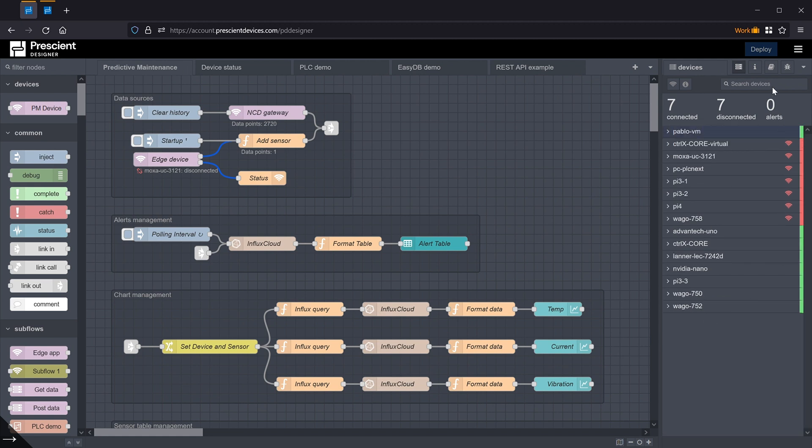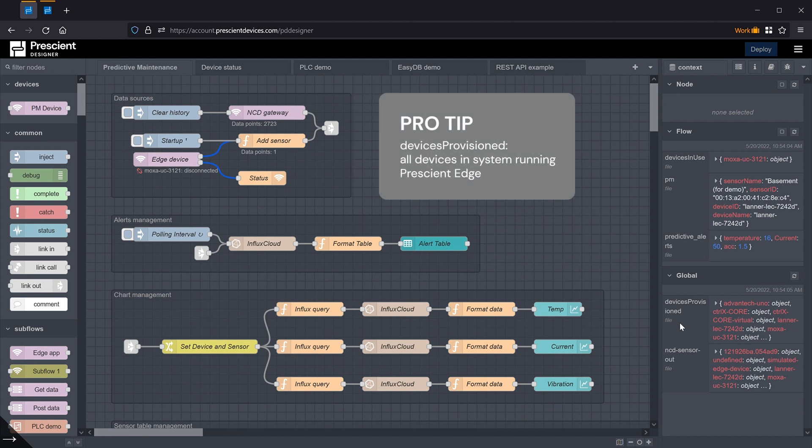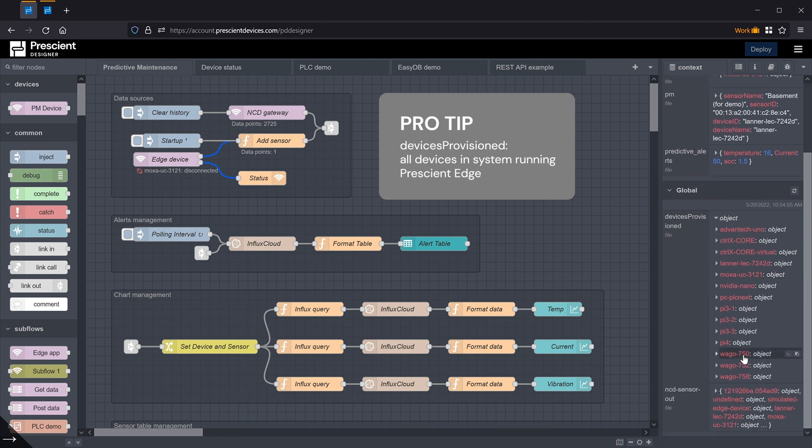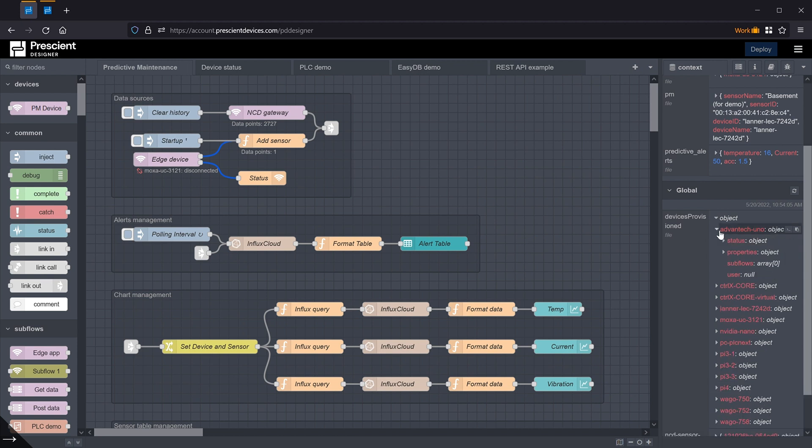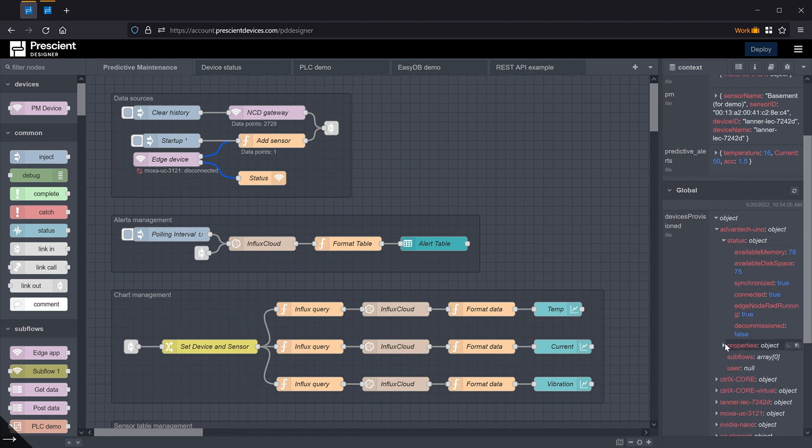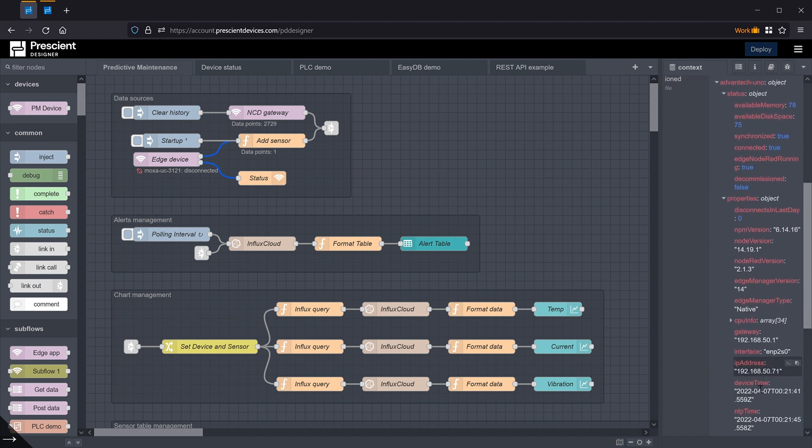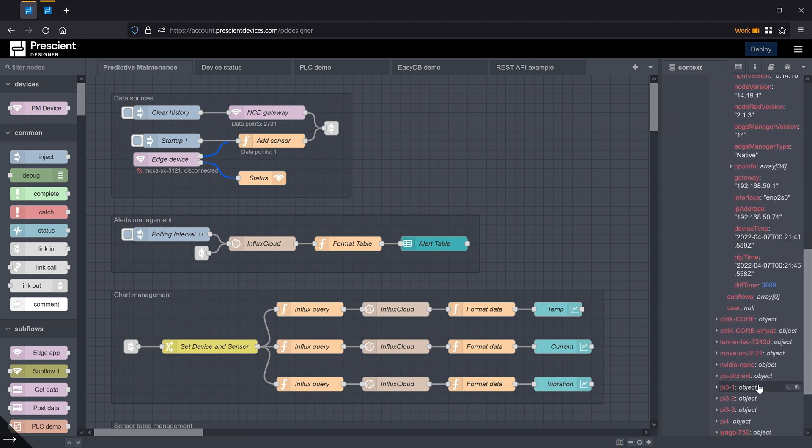All that information is available in two context variables. There's a global context variable in the file context store, so it persists, and that variable has all that information that's in the sidebar. Status, properties, and then if the device has any subflows associated with it and deployed, that information is here.